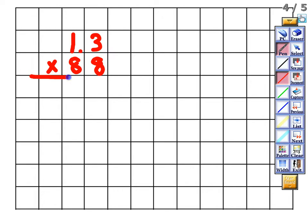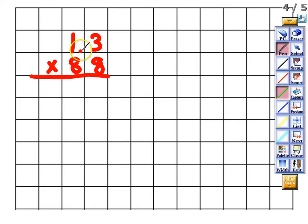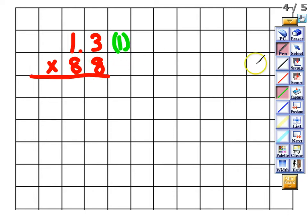We will multiply these two numbers together. Multiplication facts are still the same even when working with decimals. First, record in parentheses how many digits are to the right of the decimal. For 1.3, I have one digit to the right of the decimal for my top factor, and none for 88 since it's a whole number, so we write (1).